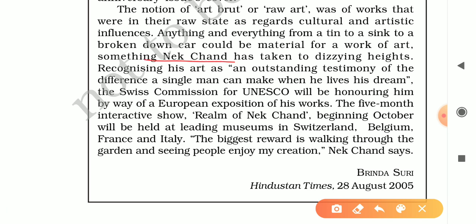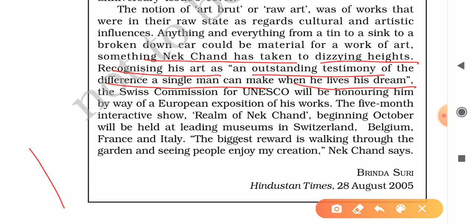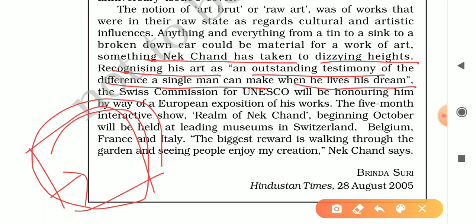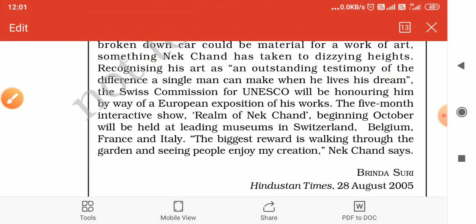Nek Chand's art is recognized as an outstanding testimony of the difference a single man can make when he lives his dream. When he began clearing that patch of jungle, he started alone. The message is: if you have dreams and want to achieve them, you can succeed. He was also honored by the Swiss Commission of UNESCO.